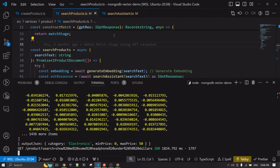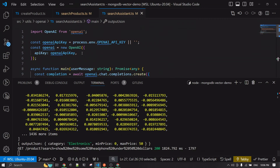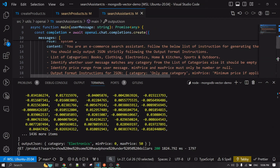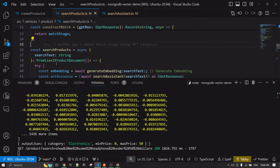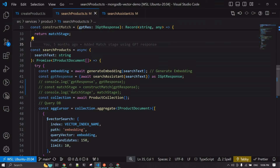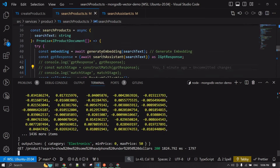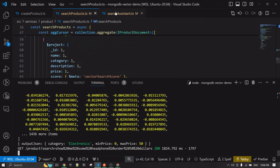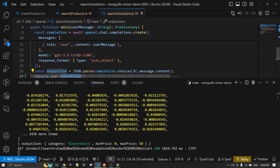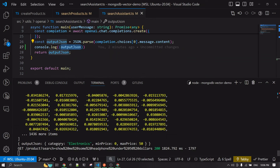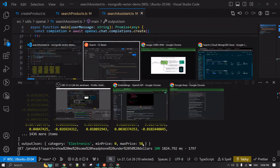The reason the full results didn't come back is that the match query is currently commented out — I haven't included the match stage yet; we're going step by step. But at least you can see the output JSON correctly identified the category as 'electronics', minimum price as zero, and maximum price as 50.